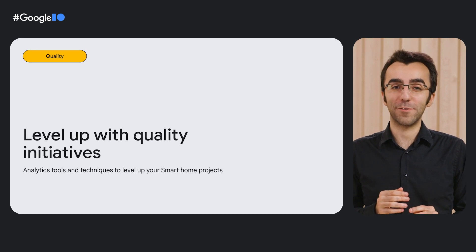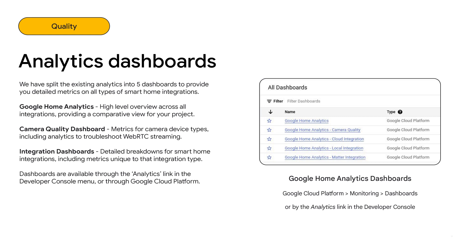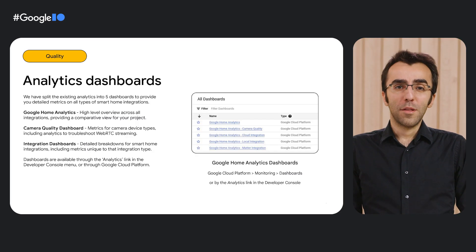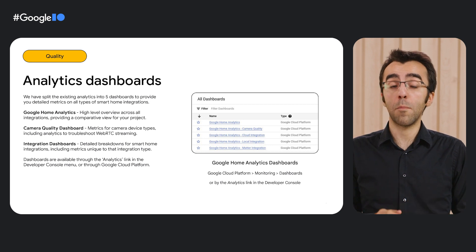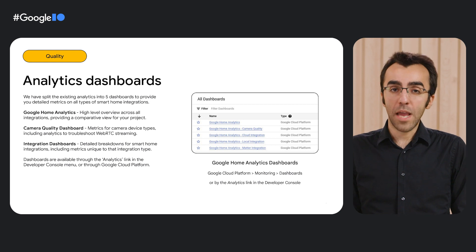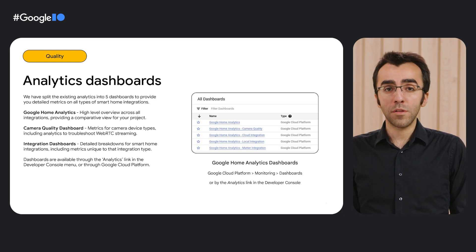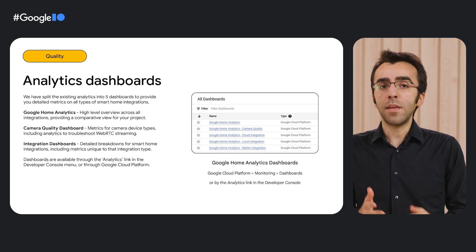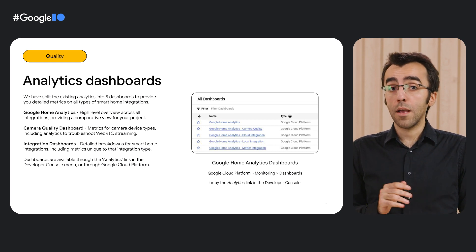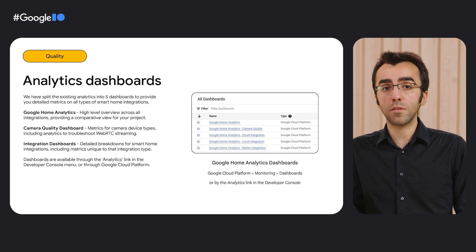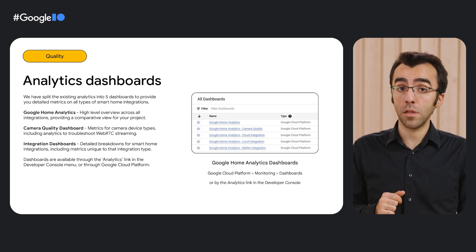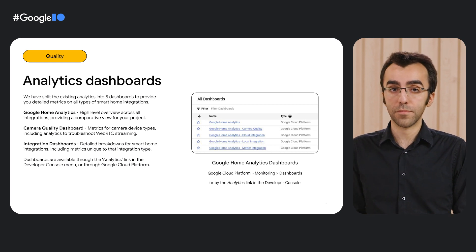In this section, we'll talk about the tools and techniques to level up your smart home projects through quality initiatives. Starting with analytics dashboards, we have split the existing analytics into five dashboards to provide you detailed metrics on all types of smart home integrations. The Google Home Analytics dashboard contains a high-level, holistic view on your project to compare data from all your integration types. The dashboard for camera quality, one that we recently launched, has all the metrics to troubleshoot your camera integrations. We also have specific integration dashboards that contain metrics common across all integration types, such as general success rate, latency, error breakdowns, as well as unique ones for each integration — like JavaScript app versions for local or device commissioning success rates for Matter.